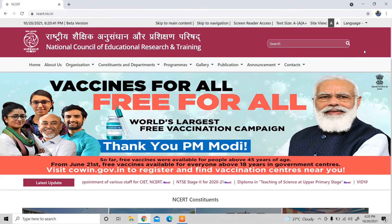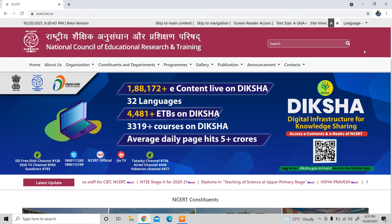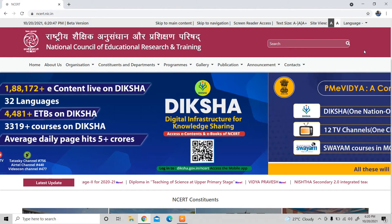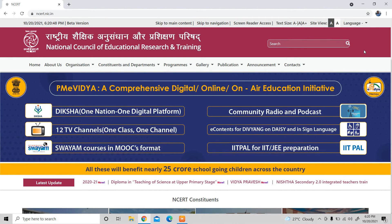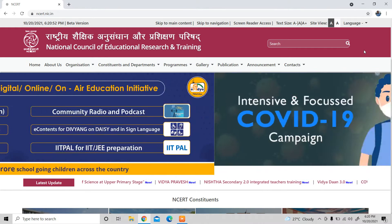Hi Aspirant, I am Jameel Haak, and welcome to you today. I will tell you about how to download the NCERT book.